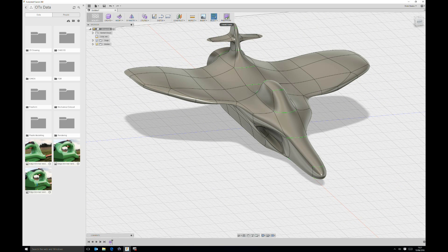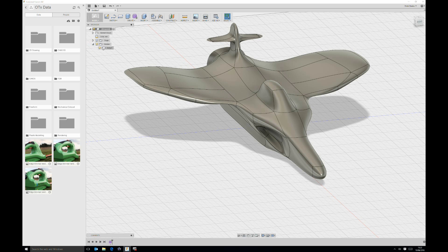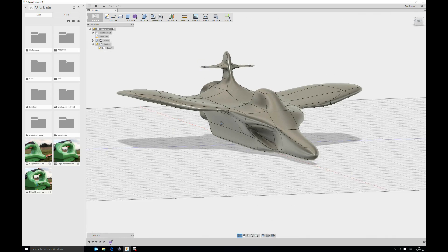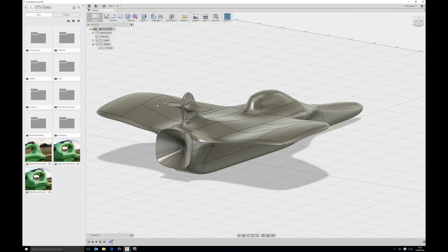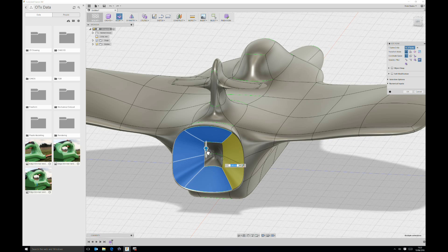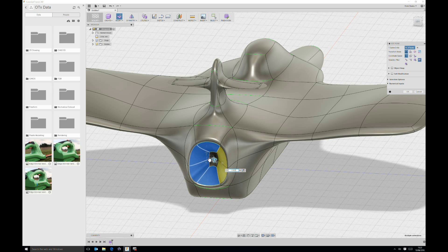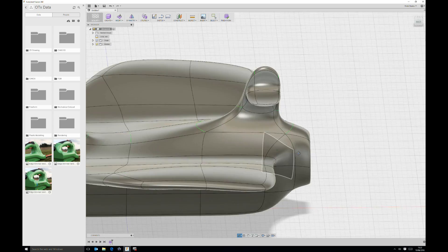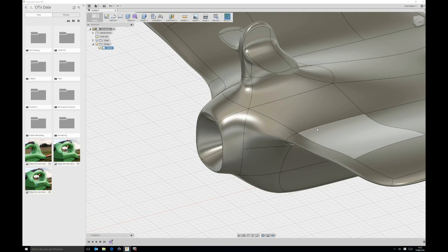Should we want to turn this into a manufacturable part, we can simply Finish Form, which takes us back into the standard Fusion sketching, modeling, and assembly tools. We can use this as a body inside the standard Fusion environment, and from there quite easily go into the CAM environment to create tooling and manufacture the part. I'm actually going to go back in and change what I've done at the back — selecting those outside edges, modifying them, and bringing them in a little to make them smaller. The benefit of this software is we can make that edit and finish the form again without any issues.